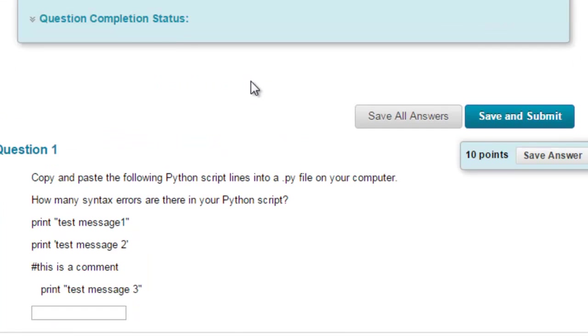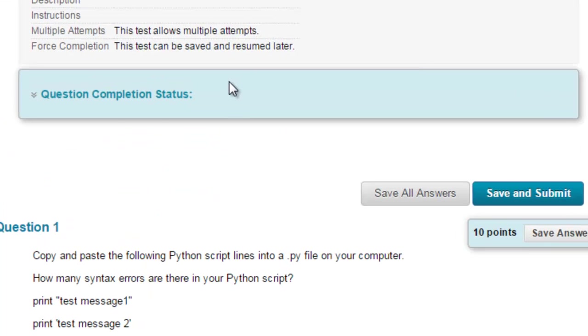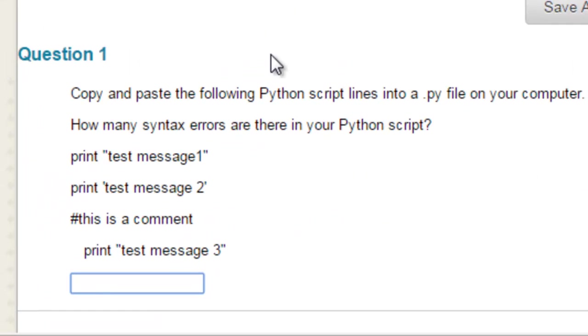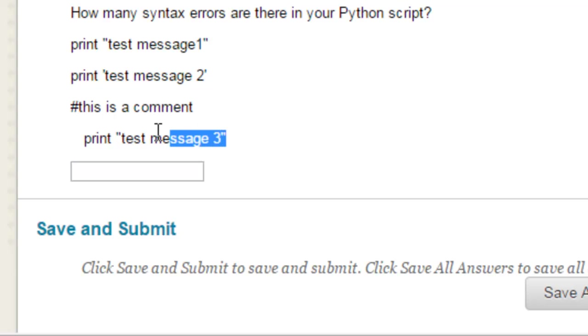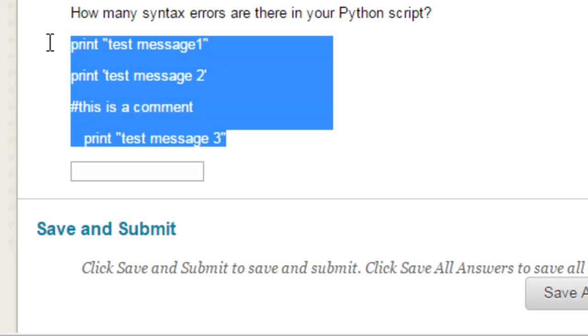And then the first quiz question. So we'll begin the first quiz question, and it simply says copy and paste the following Python script lines into a .py file on your computer, and how many syntax errors are there in your Python script? So here's what we need to copy and paste. So I go Control-C, copy it.